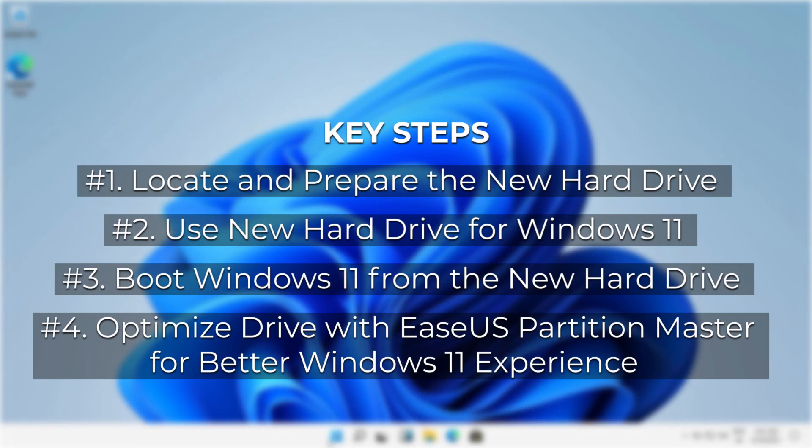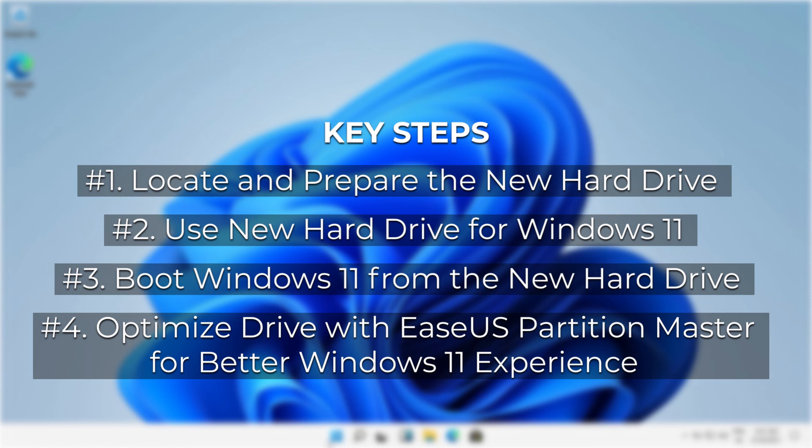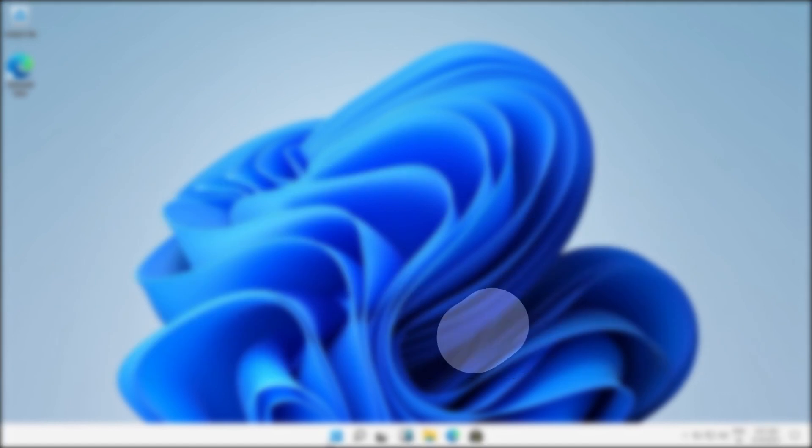So, here were some of the key steps you can take to prepare hard drive for Windows 11 brought to you by EaseUS. Step 1. Locate and prepare the new hard drive. Step 2. Use new hard drive for Windows 11. Step 3. Boot Windows 11 from the new hard drive. Step 4. Optimize drive with EaseUS Partition Master for better Windows 11 experience.